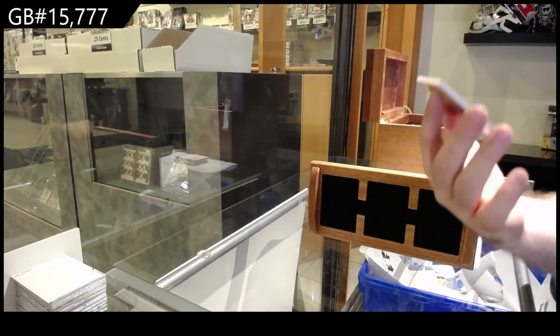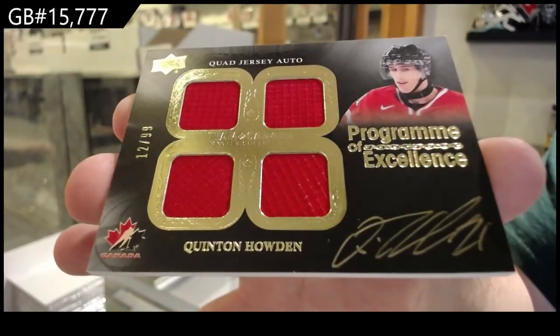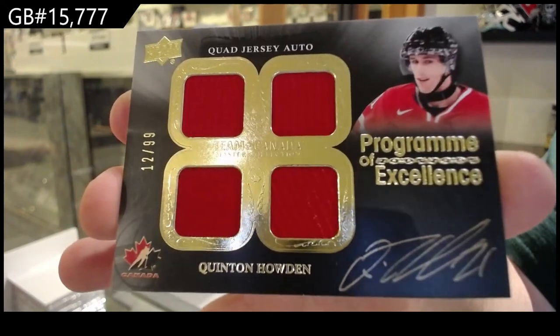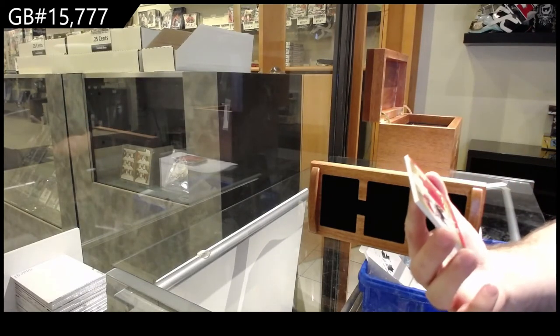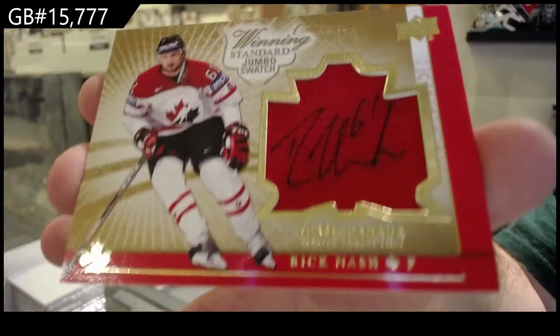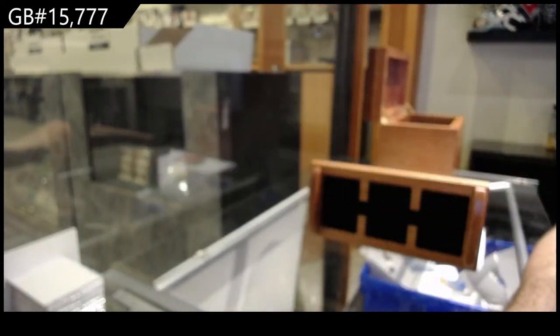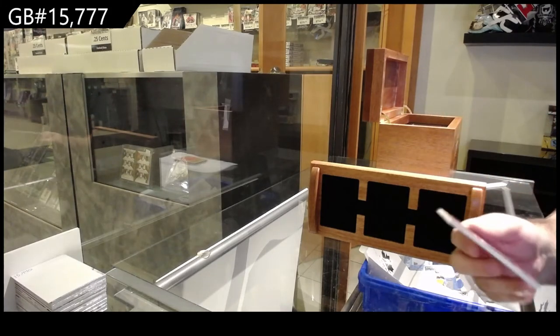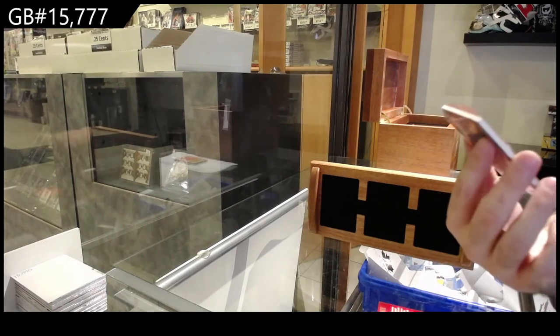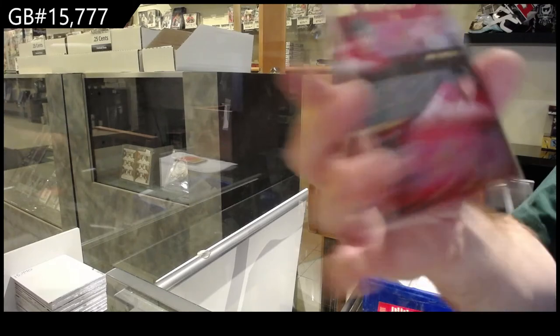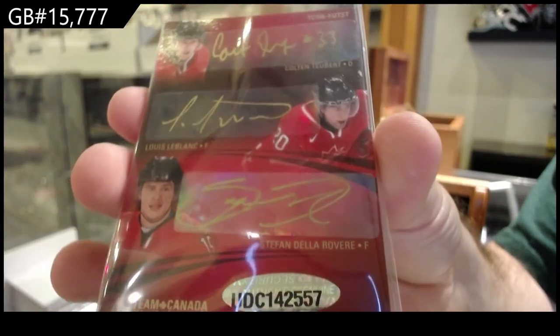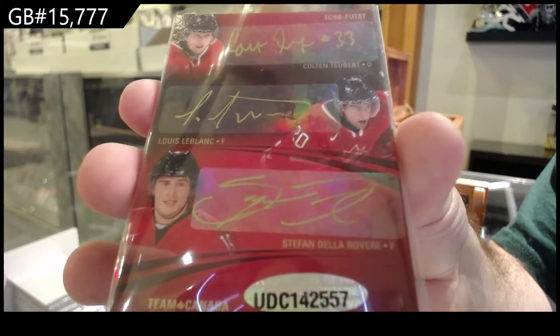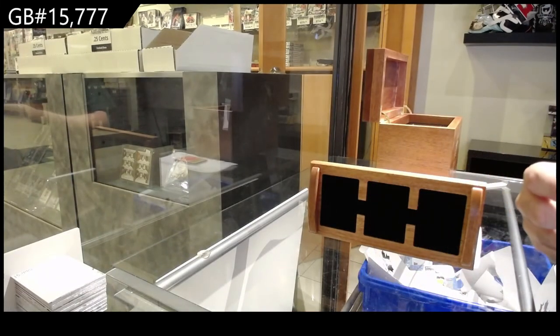Program of Excellence to 99, Quentin Howden. Program of Excellence, Quentin Howden. Winning material, sorry not winning, standard jumbo jersey auto Rick Nash to 25. Yeah, that was a pretty cool Carey Price one. True or just six-way auto. Six-way auto number two of six, Schwartz, Zizikas, Connelly, De La Rose, Louis Leblanc, and Tuber. How did De La Rose make his way into this kind of product? That's kind of funny, but it is what it is. Nice card.